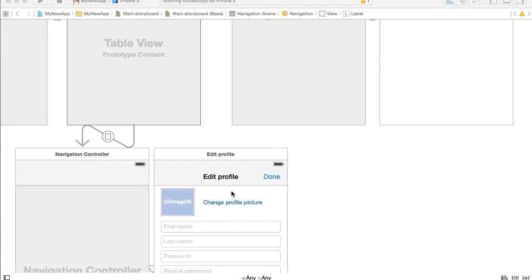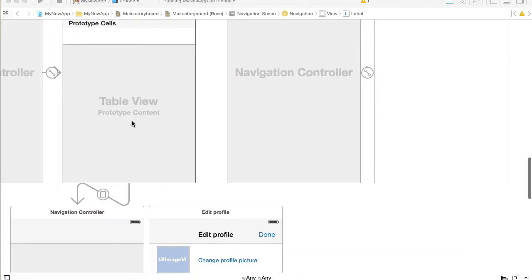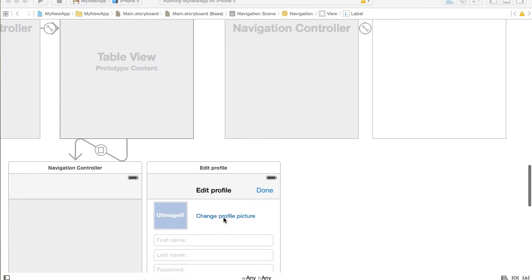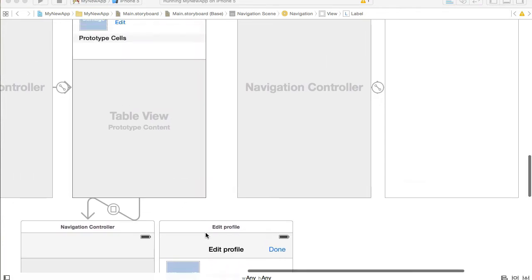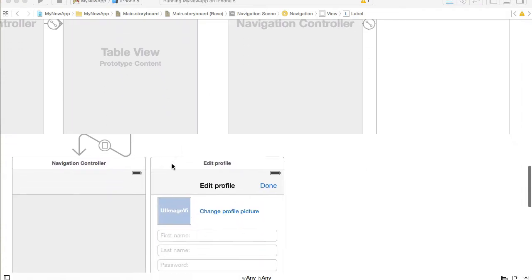One way is to make our left side navigation menu listen to messages sent from the edit profile view controller. Or we can establish a direct reference between these two view controllers by storing a reference to the left side navigation controller inside of our edit profile view controller. And this is what we will do.